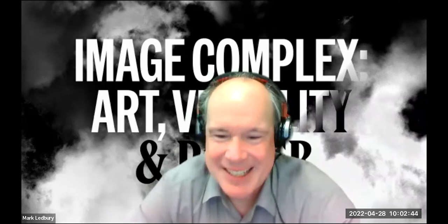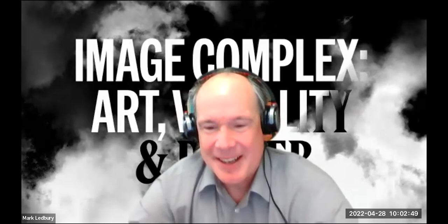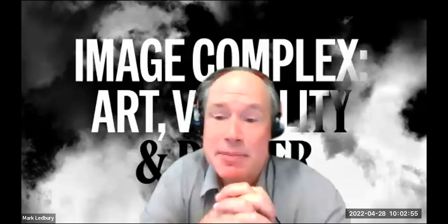Hello everybody, and I know that many of you are in the process of joining at the moment this second of our Power Institute Image Complex Talks for the year.